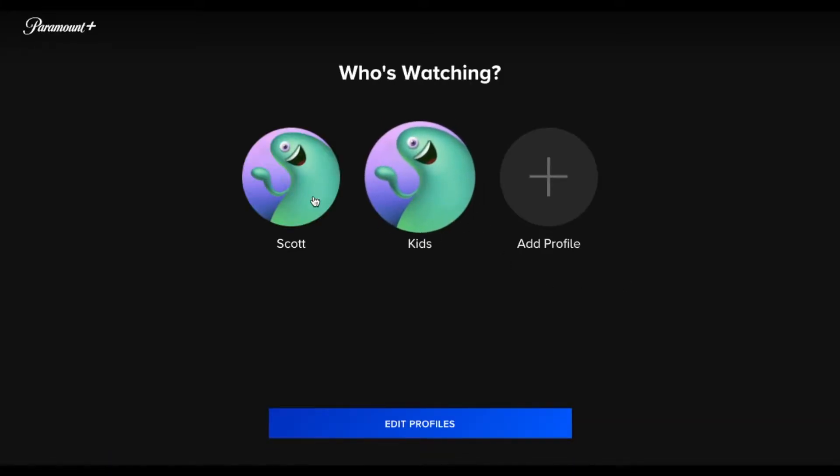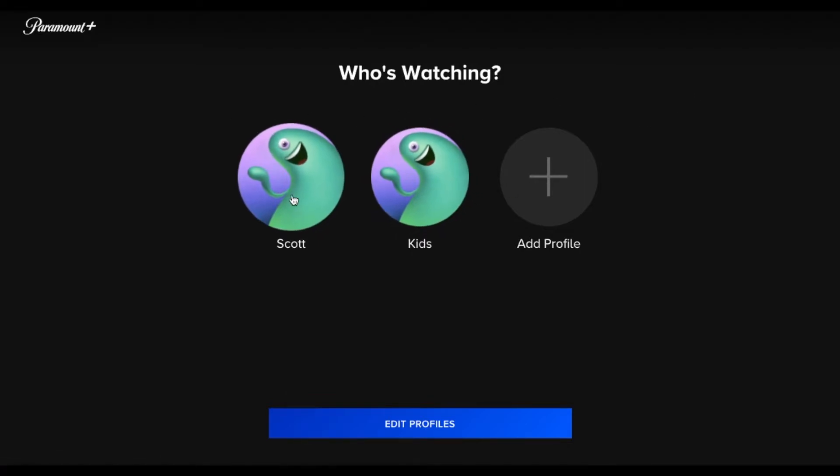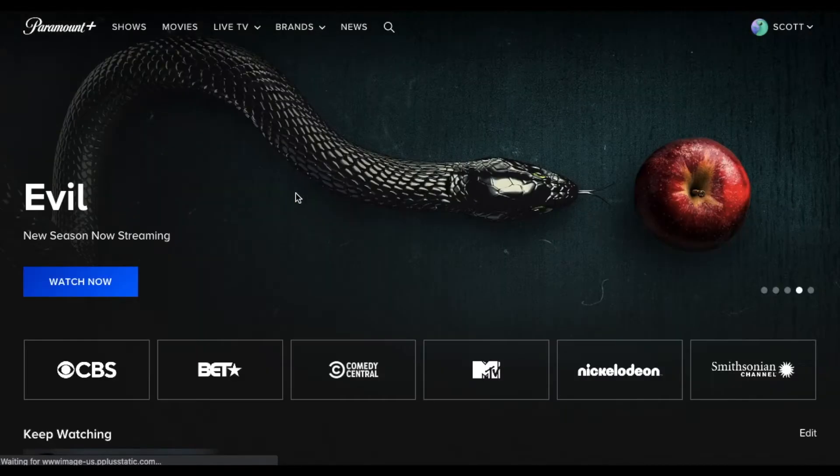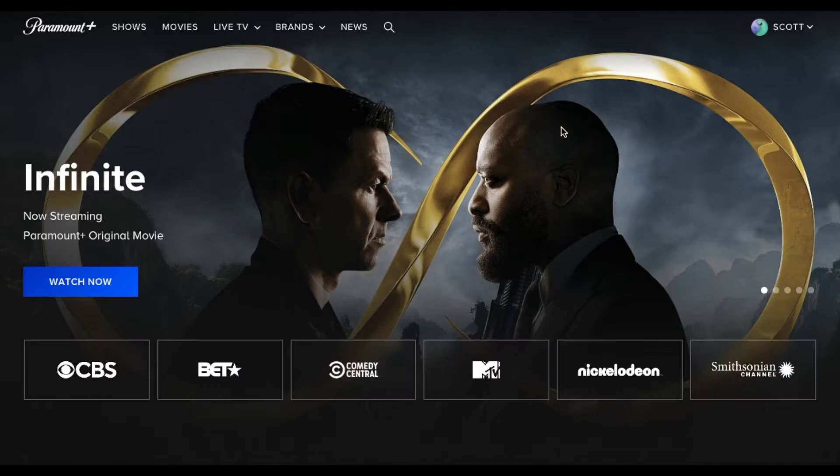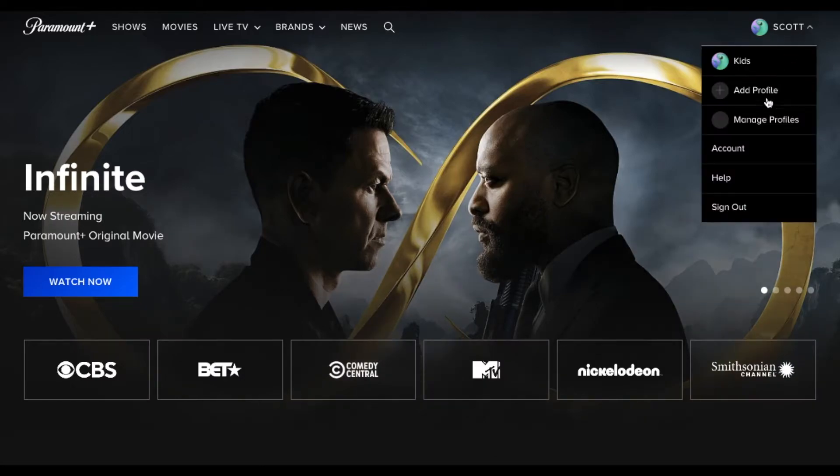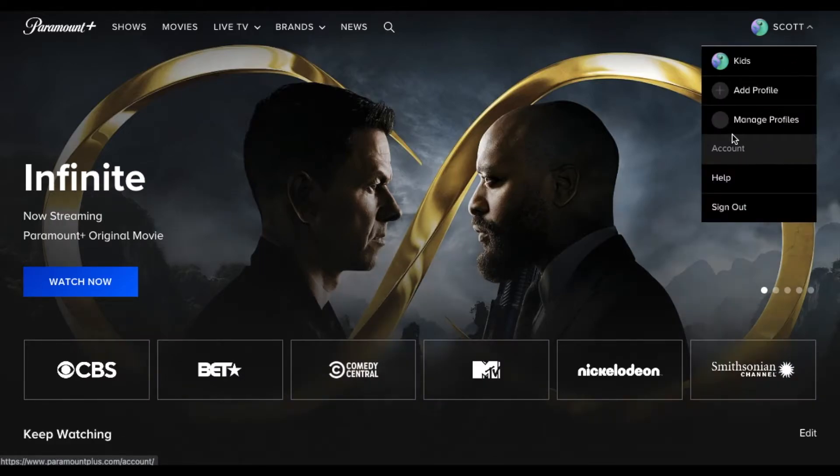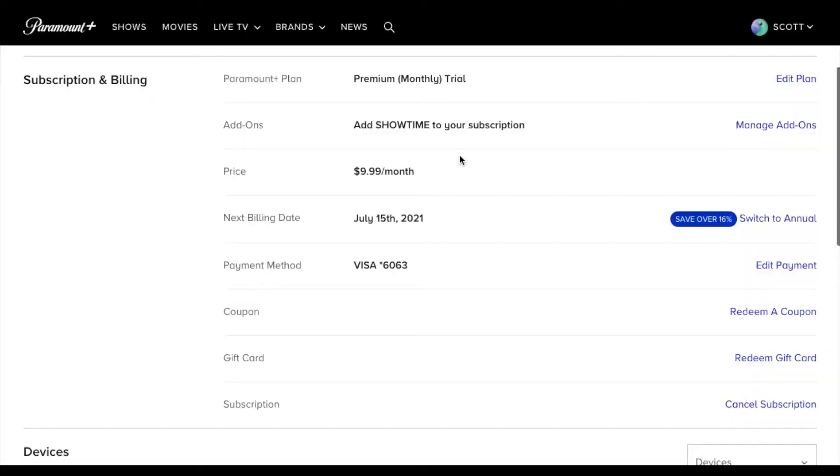Now you can see we have that kid profile available. So what I wanna do next is I wanna come to the parents profile and I wanna come down to account over here underneath our main menu.